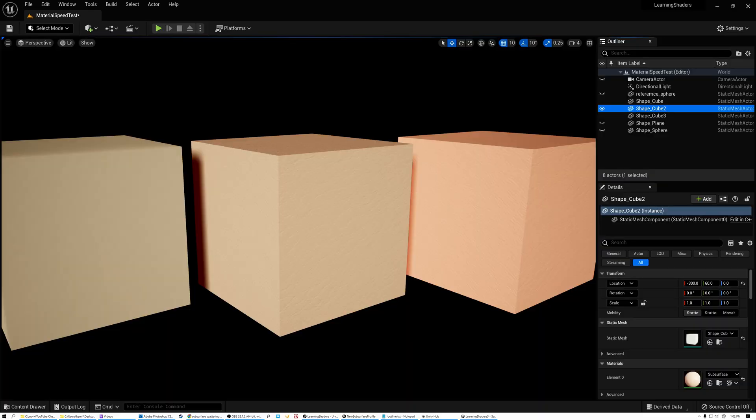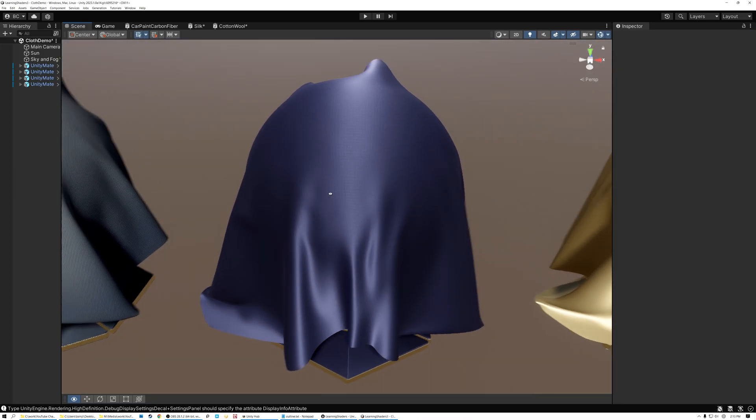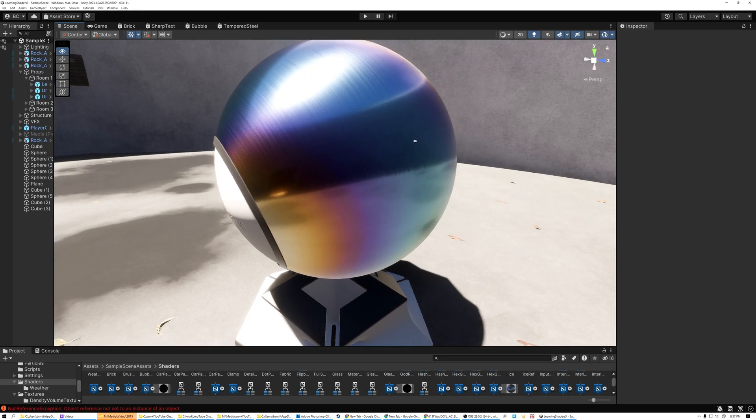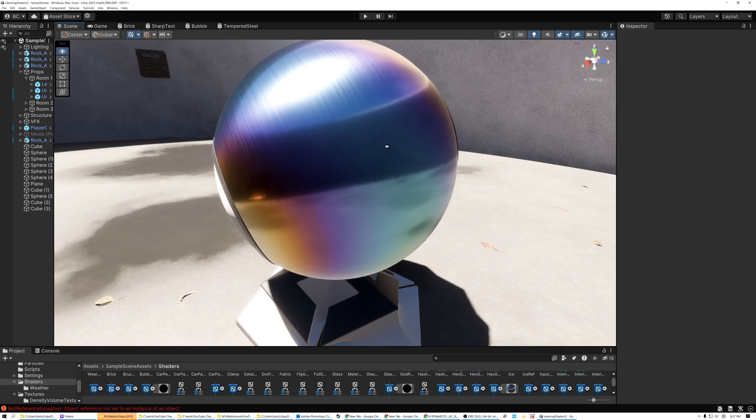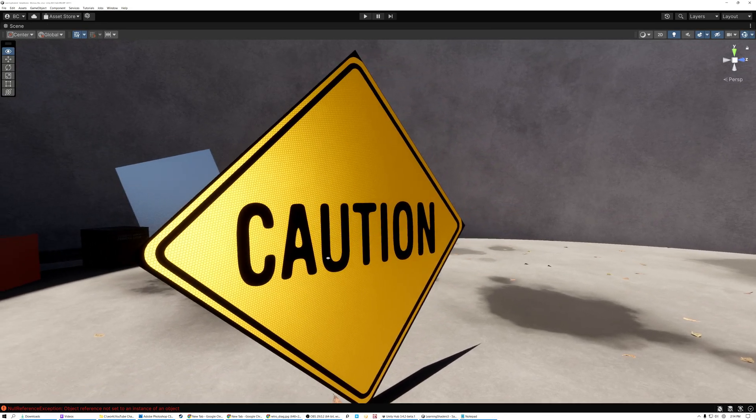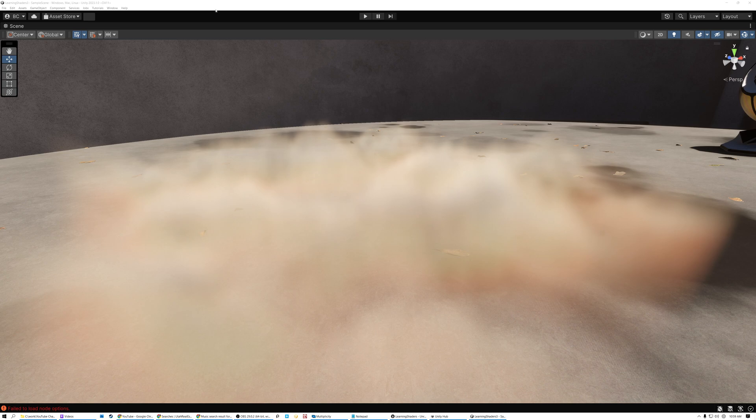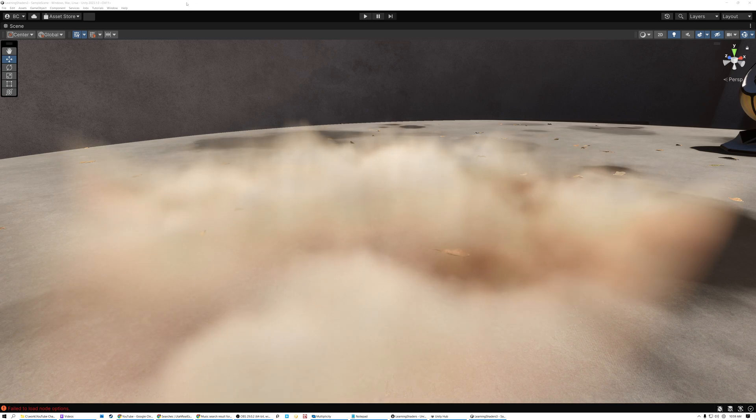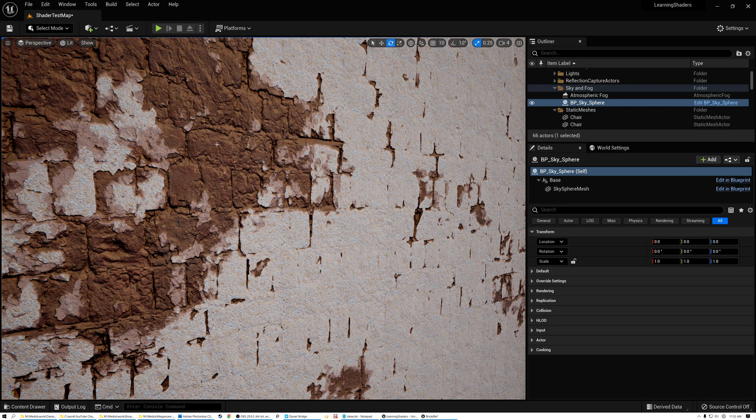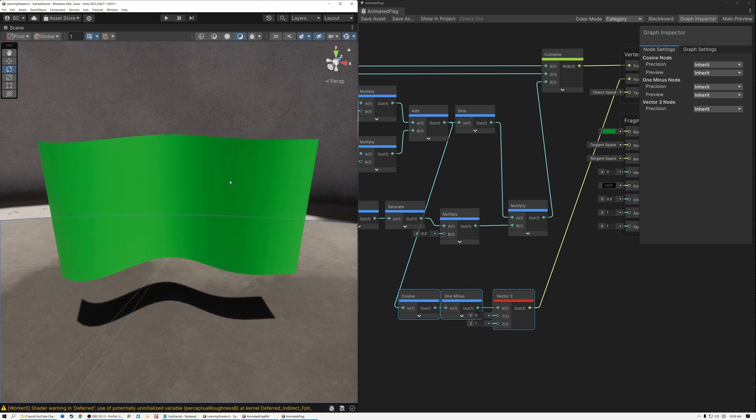I also show how to make tempered steel, retro reflective surfaces, local volumetric fog, procedural bricks, and vertex shader effects.